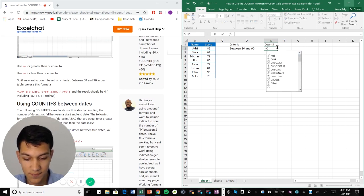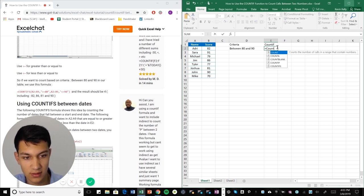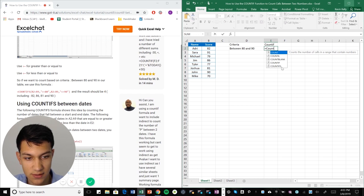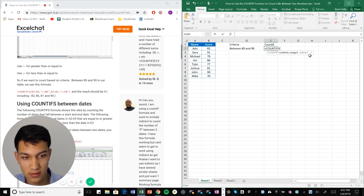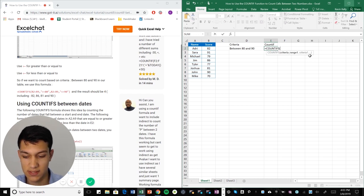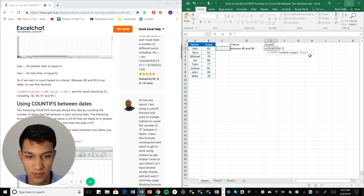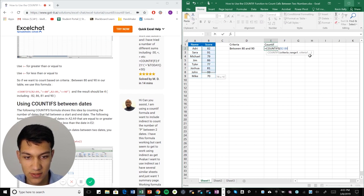So put equal COUNTIFS. And now it wants us to select our range. So we're going to go ahead and do that. This is our range of test scores.